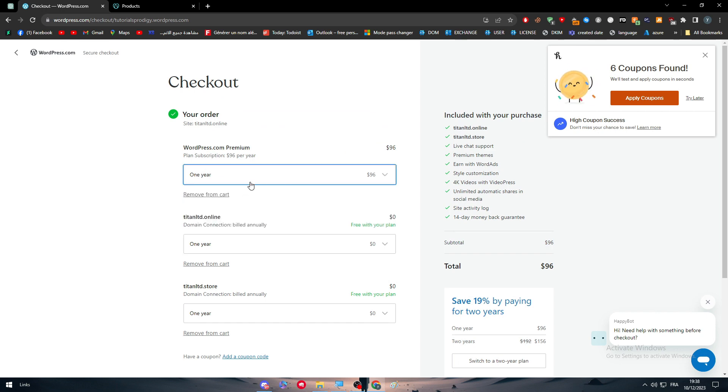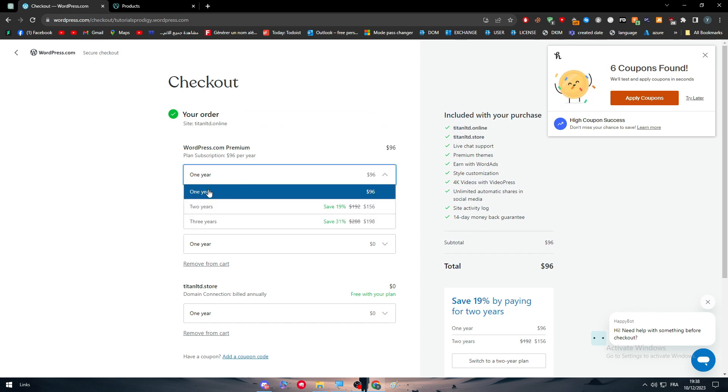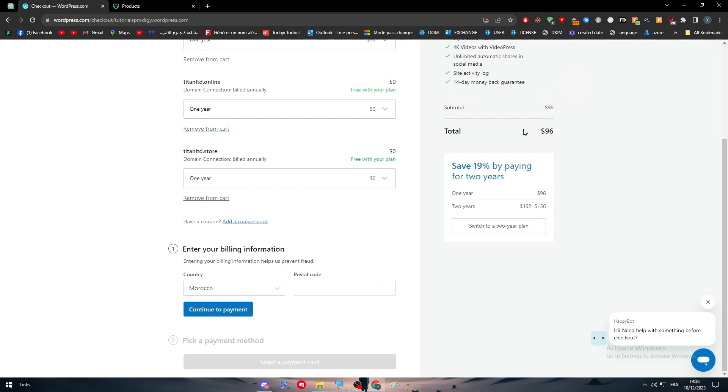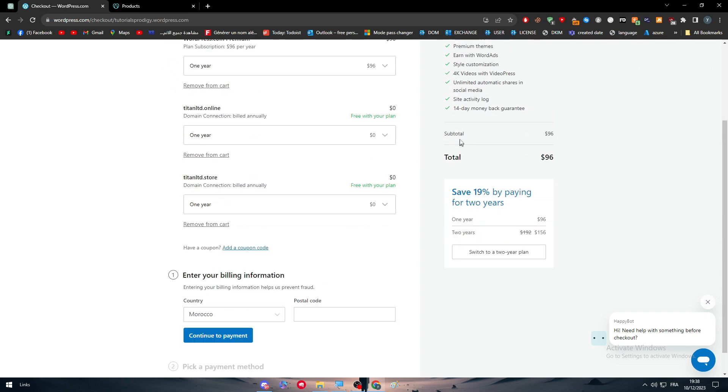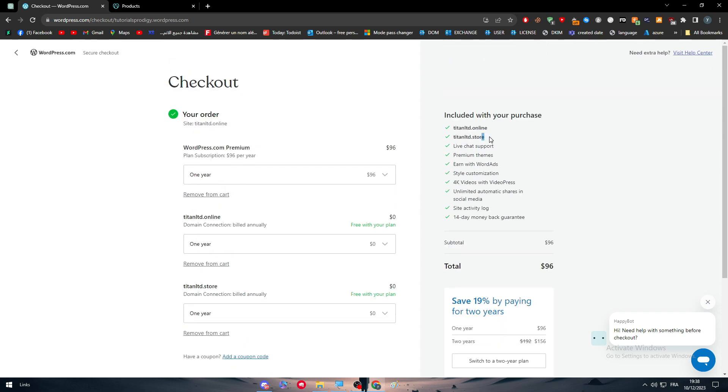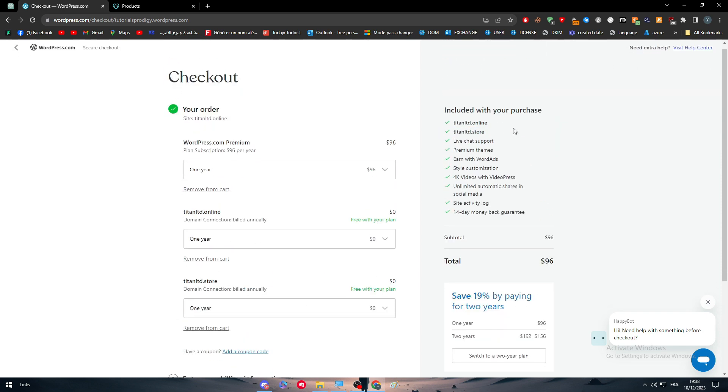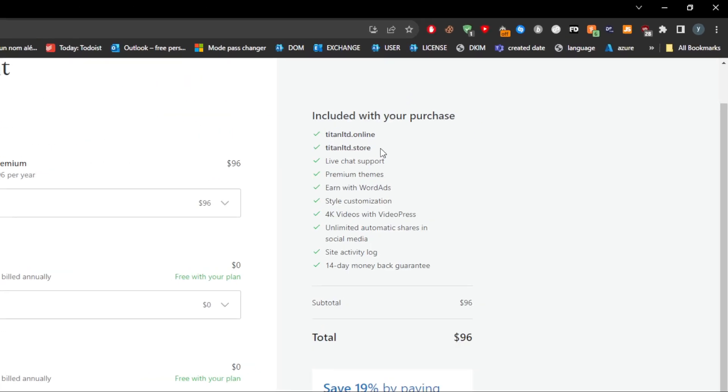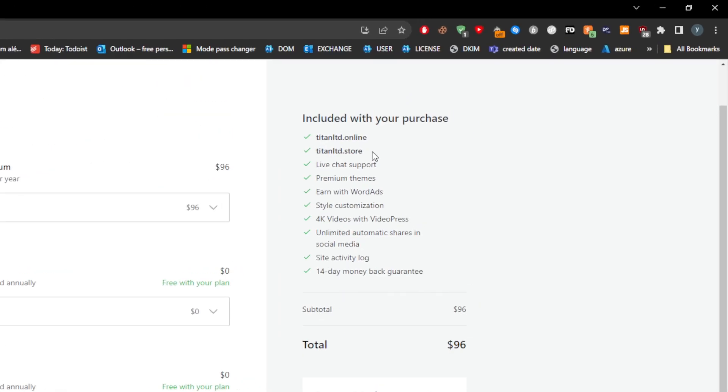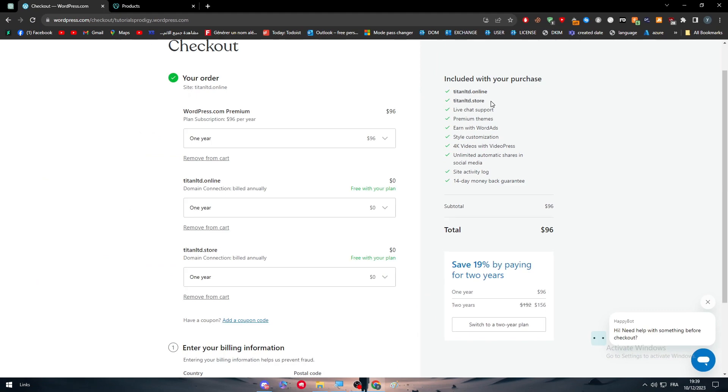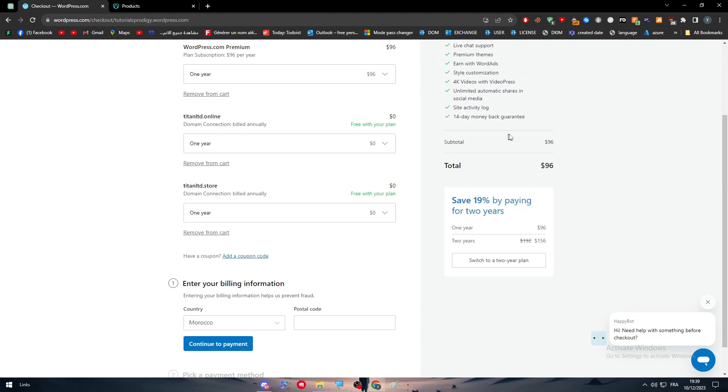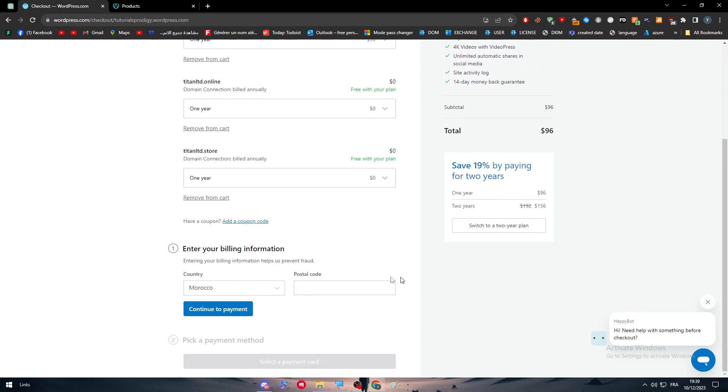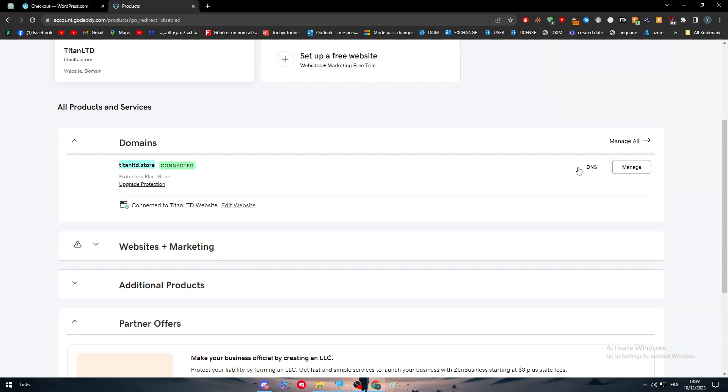We can't really get it for one month or something like that. And this is basically what you are going to get from it. So they are going to give us a free .online website domain name with it and the store with it, with a lot of other stuff. So let's keep it as it is. Put here your postal code and select payment card and you will be good to go.